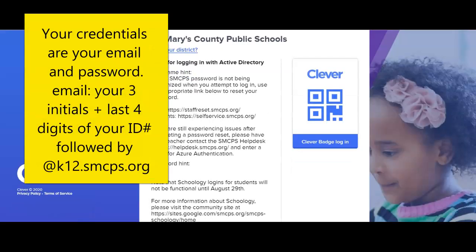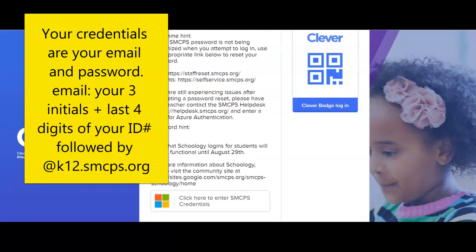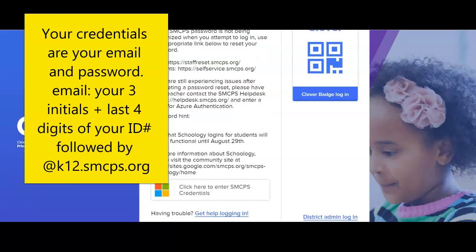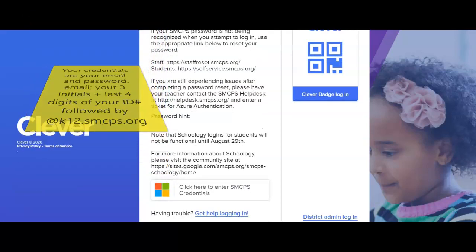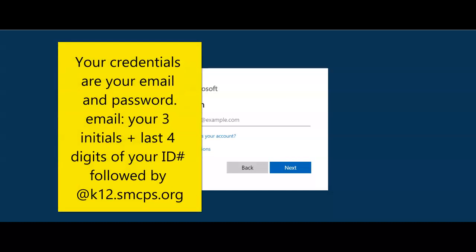Our Clever looks a little bit different than it did last year. You're going to be prompted to enter your SMCPS credentials. Your credentials are your email address and password. Your email is your three initials and the last four of your ID, followed by at k12.smcps.org.